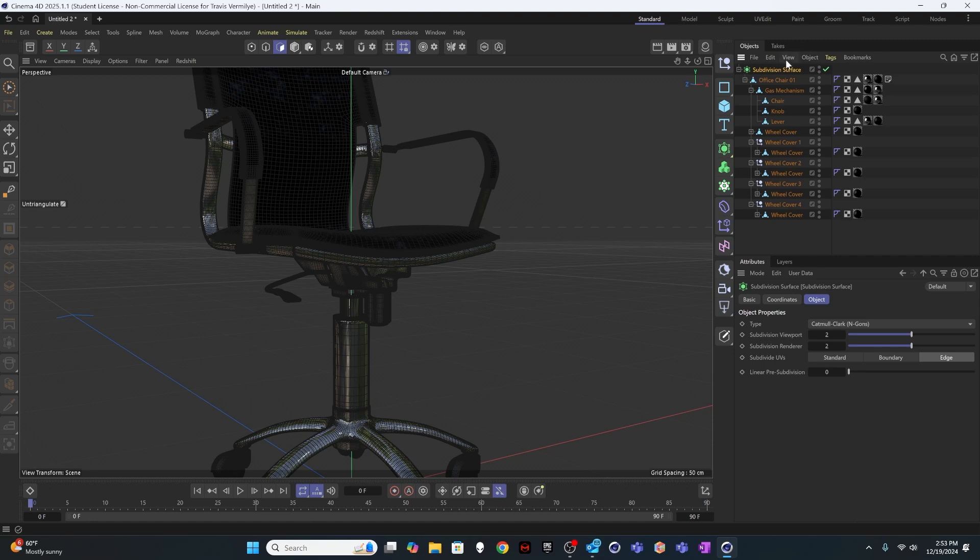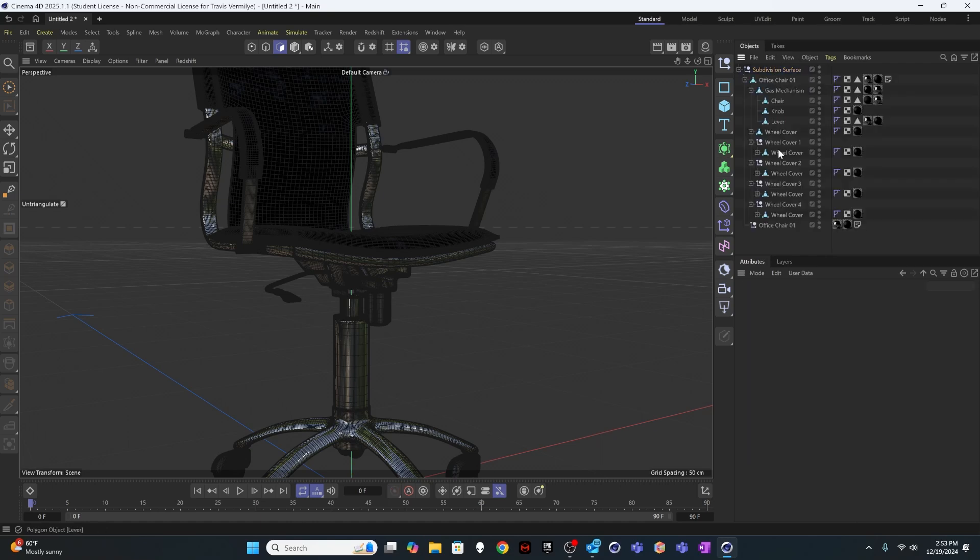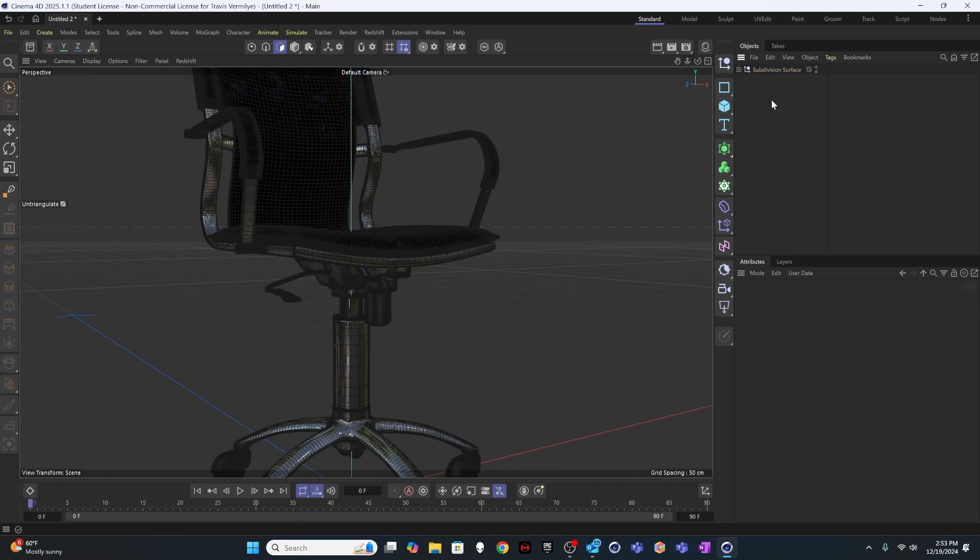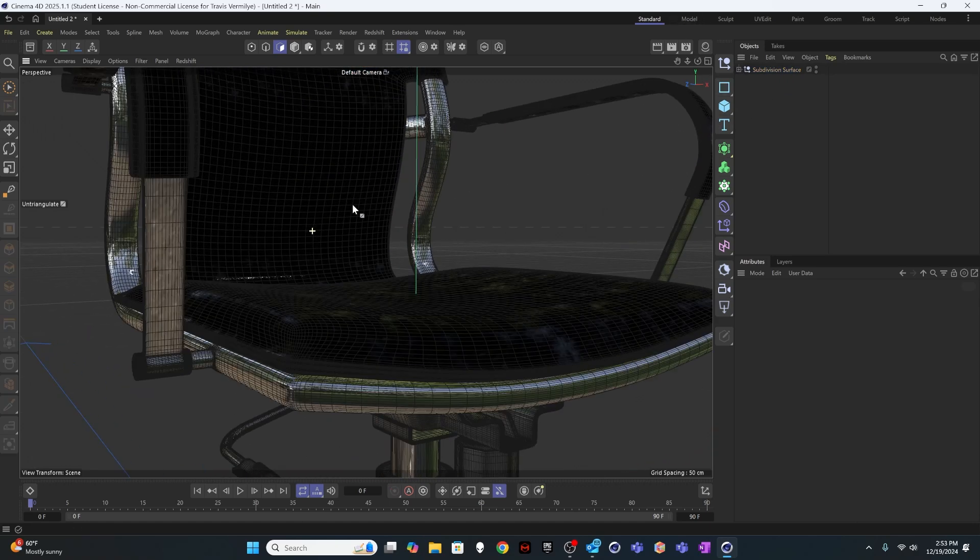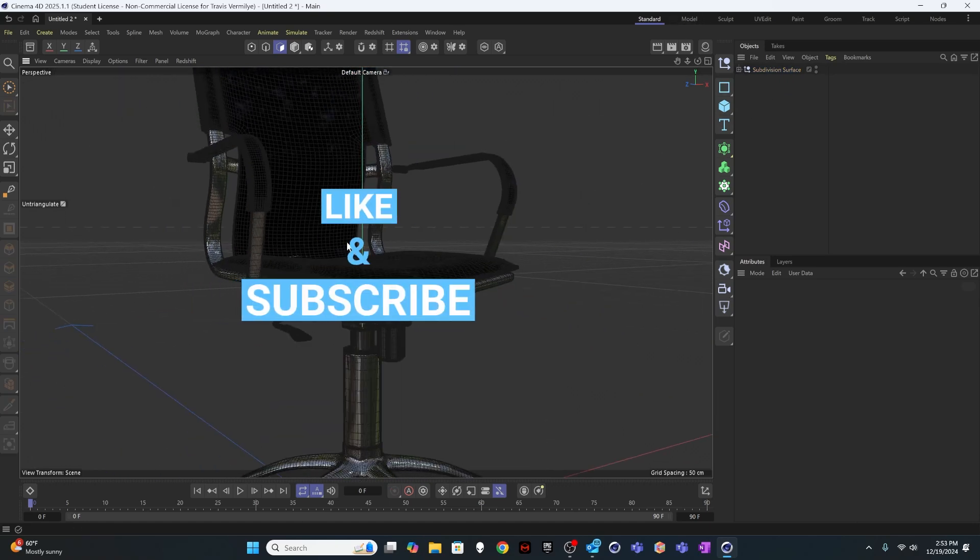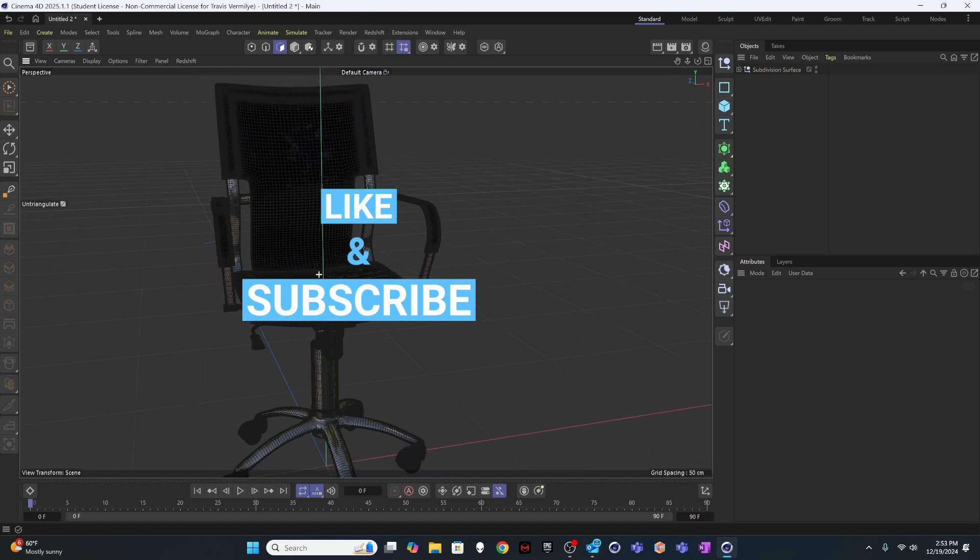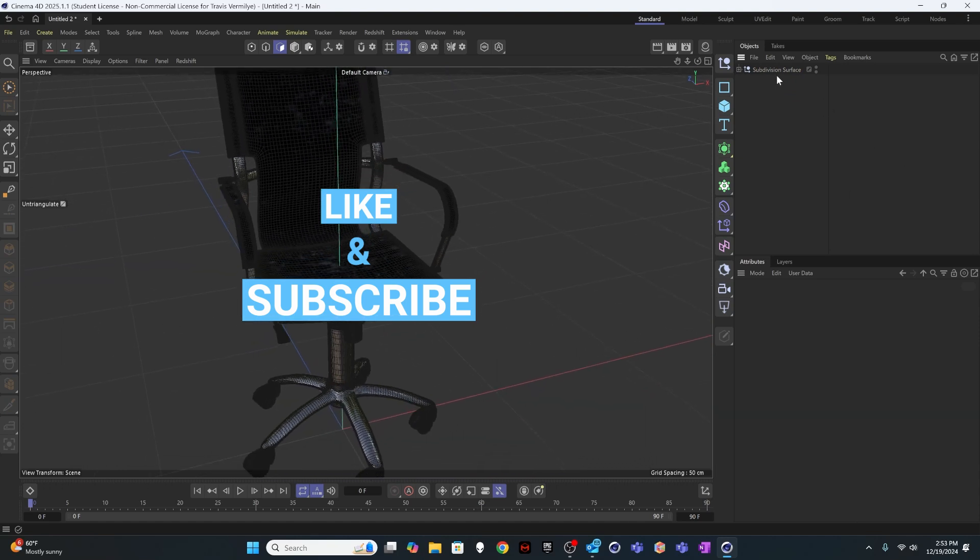And so my method has been to just collapse everything down. So I'm going to actually select the subdivision surface and hit C as well. And now all of that geometry is now sort of embedded and collapsed down. So we've got a solid piece of geometry to work with in this group.